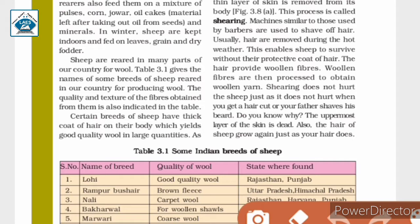Shearing does not hurt the sheep, just as it does not hurt when you get a haircut or your father shaves his beard. Do you know why? Because the uppermost layer of the skin is dead, so it does not hurt when our hair is cut or a sheep is sheared.